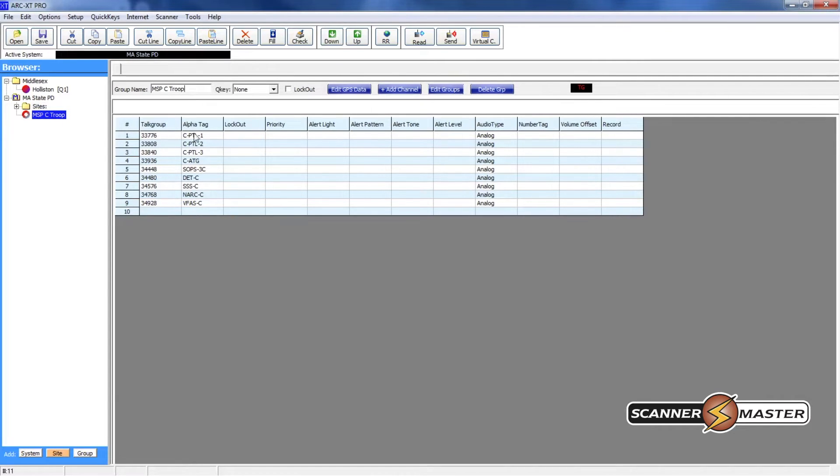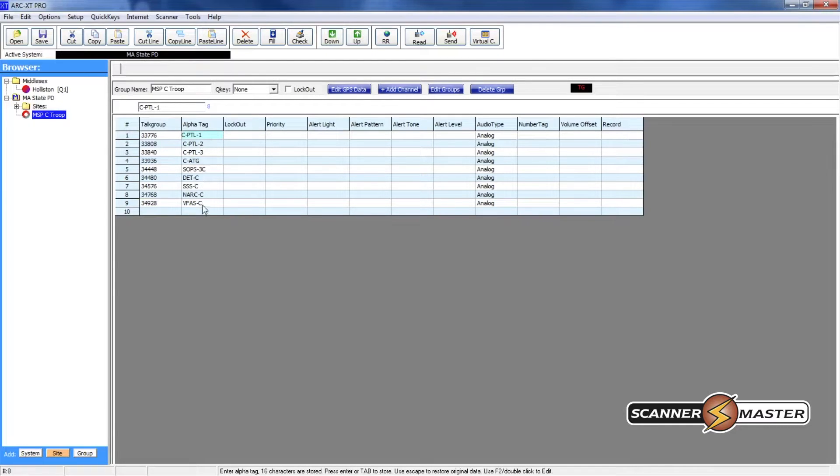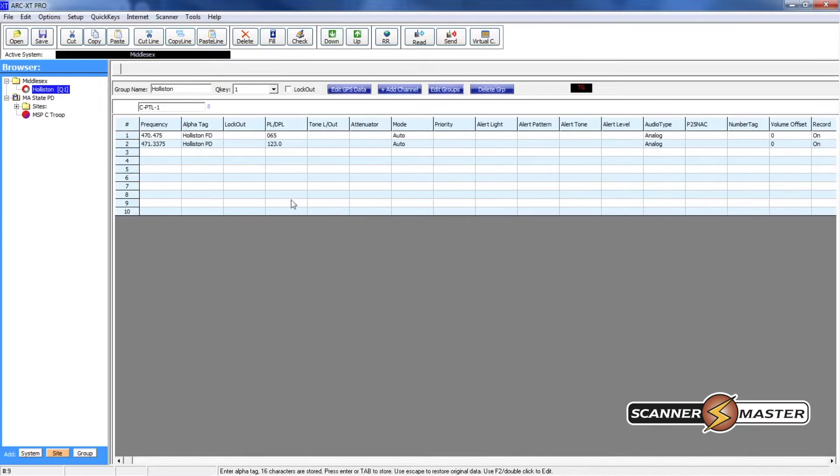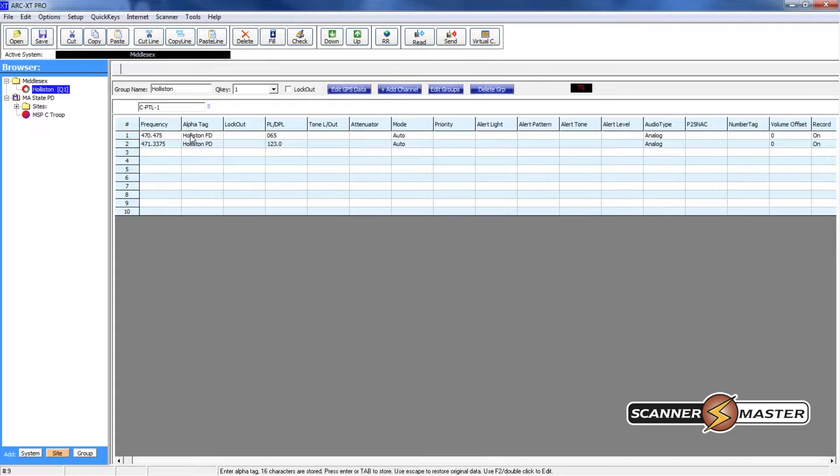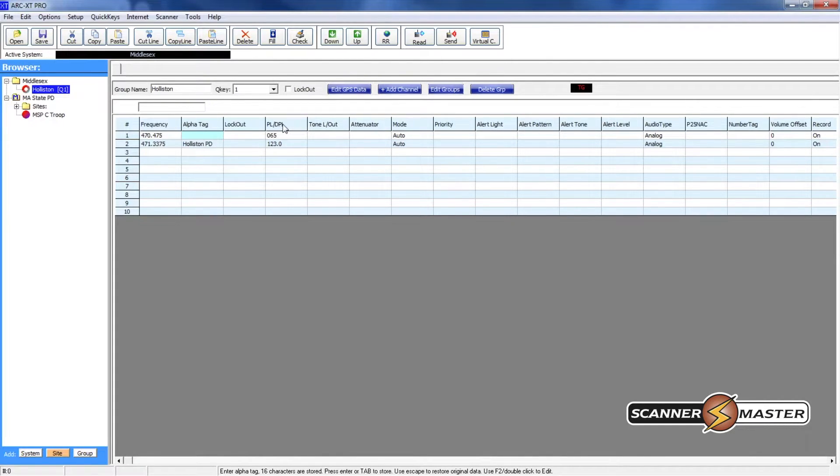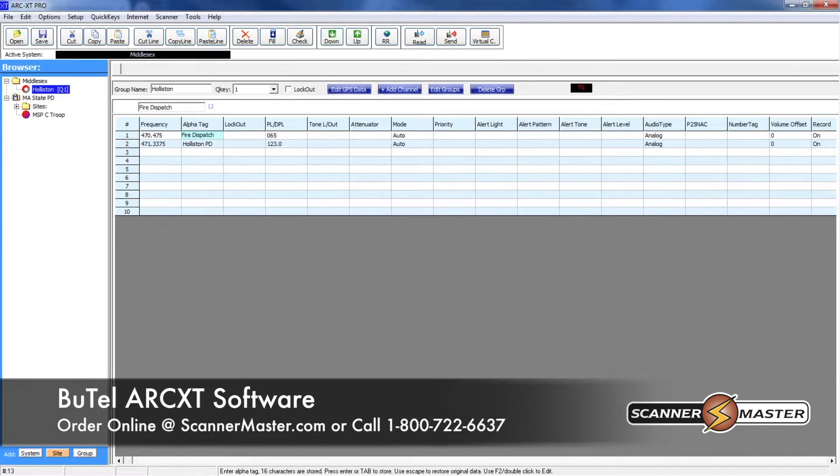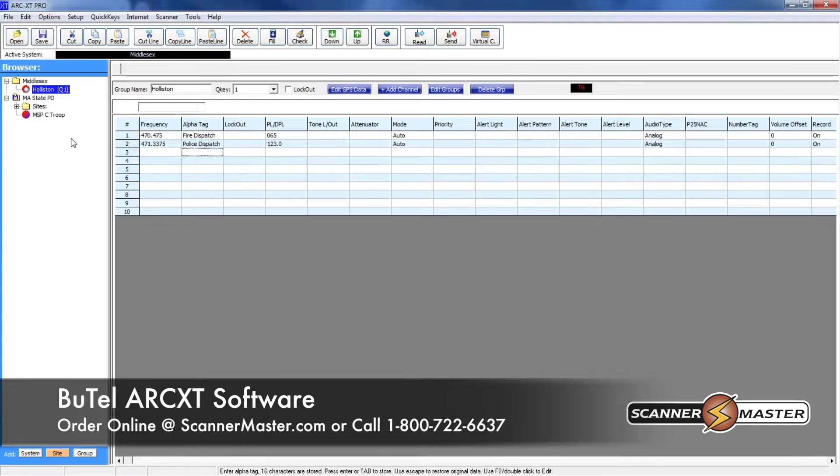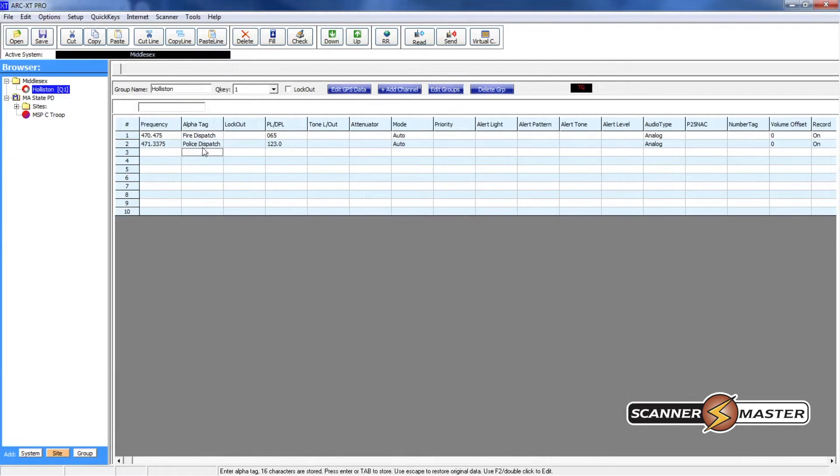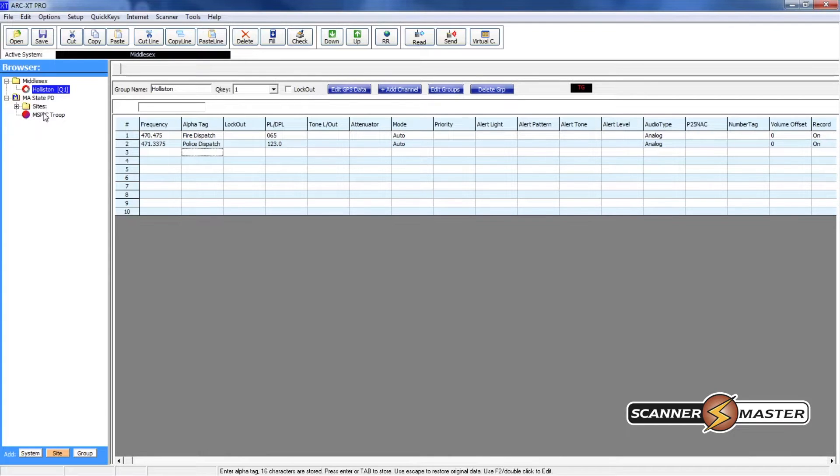Any of these locations you can clean up things. You can change alpha tags here if you like. For instance I'll do it up here. Since the group's name is Holliston and then we have Holliston Fire, we can actually change this to Fire Dispatch and then we can change this one here and now this is all set. We basically have done some work with the alpha tags and we've updated some of the folders.